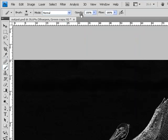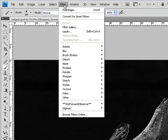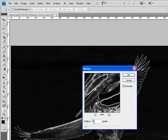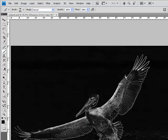To blur everything slightly, Menu bar again, Filter, Noise, Median. I like a radius of two pixels, I hit OK.